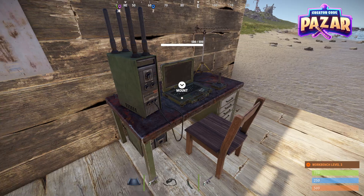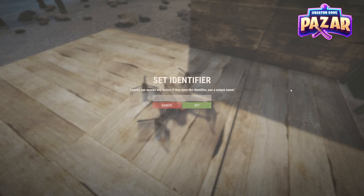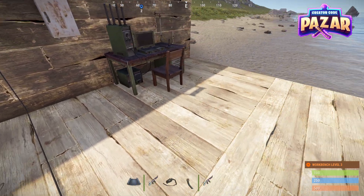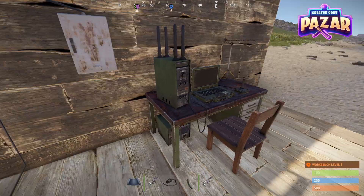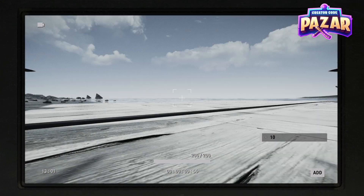So if I want to use a computer station with my drone, I'm going to interact with my drone and set an identifier. Here I have 10, for example. Then I'm going to go to my computer station, go to the identifier field at the bottom, click add, type in 10, and just like that if I click on 10, that's my drone camera.